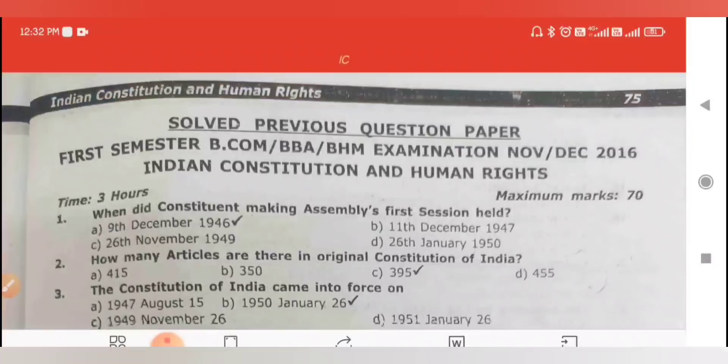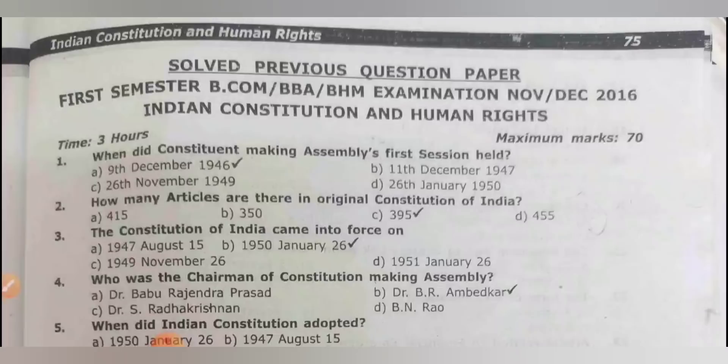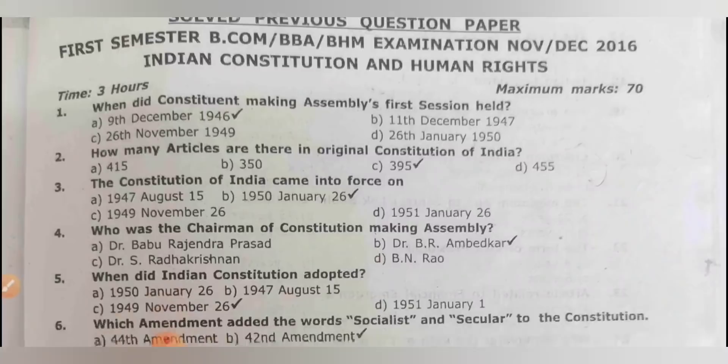First question: when did the Constituent Assembly first session held? It is 9th December 1946.